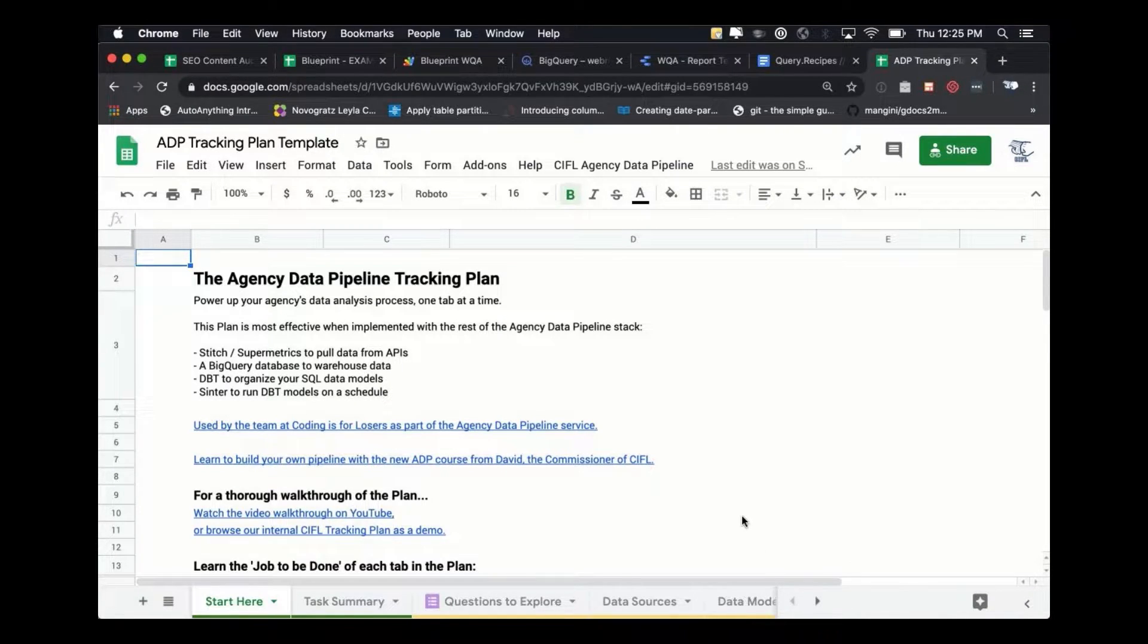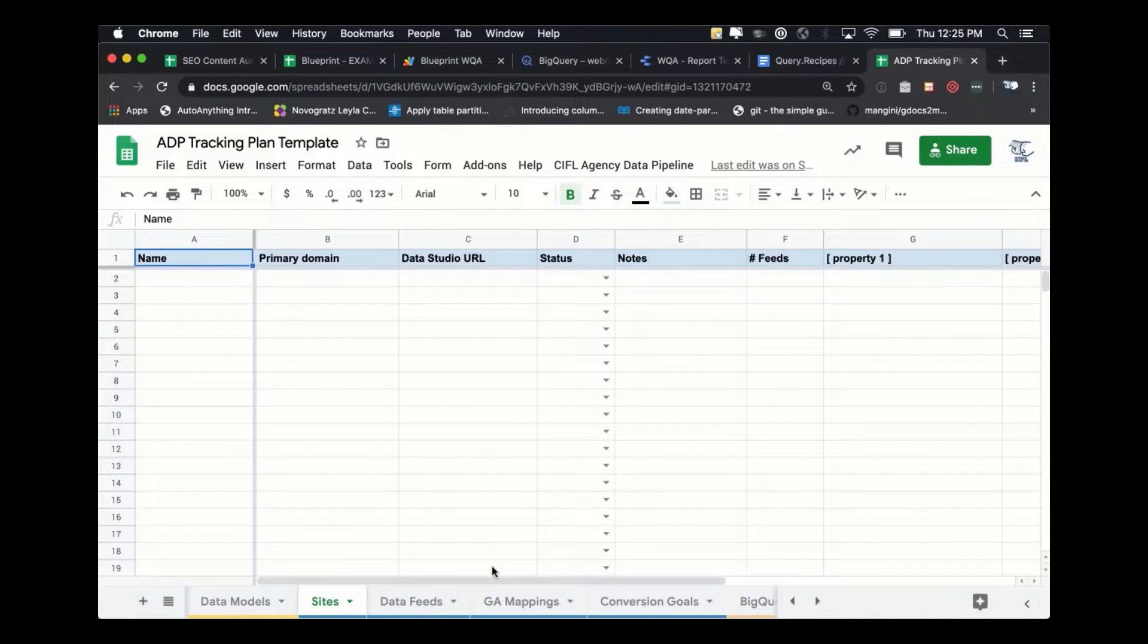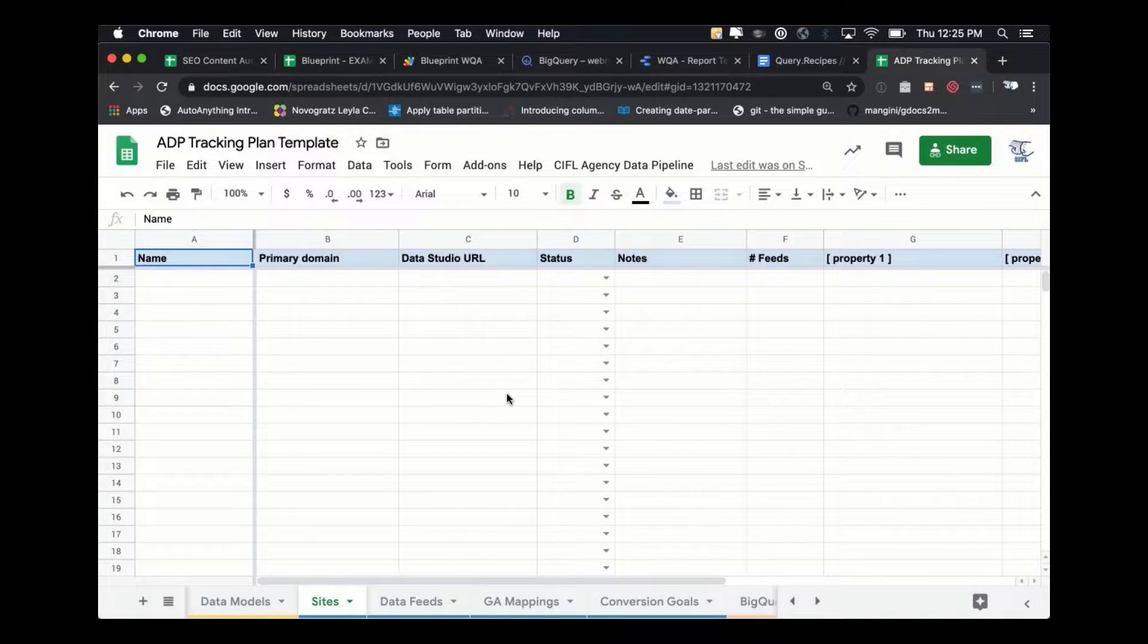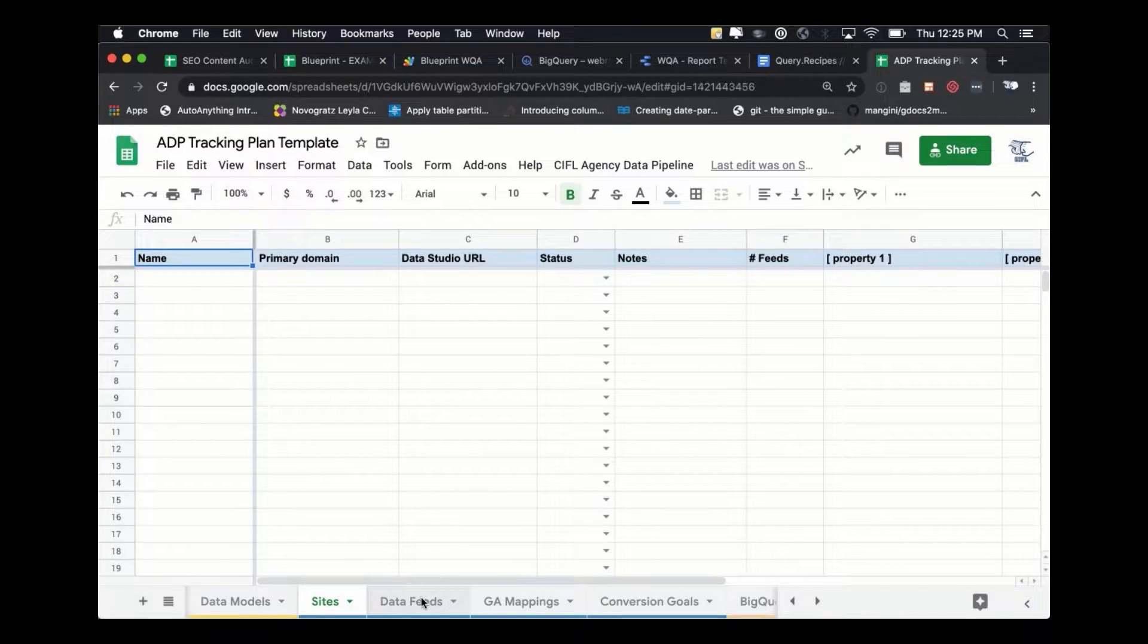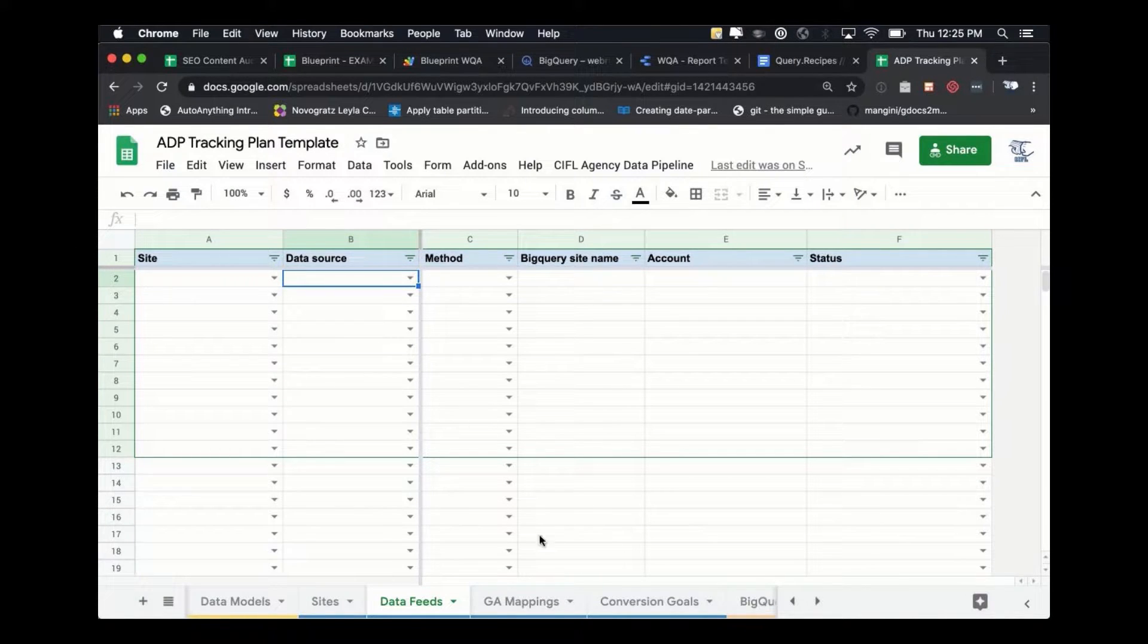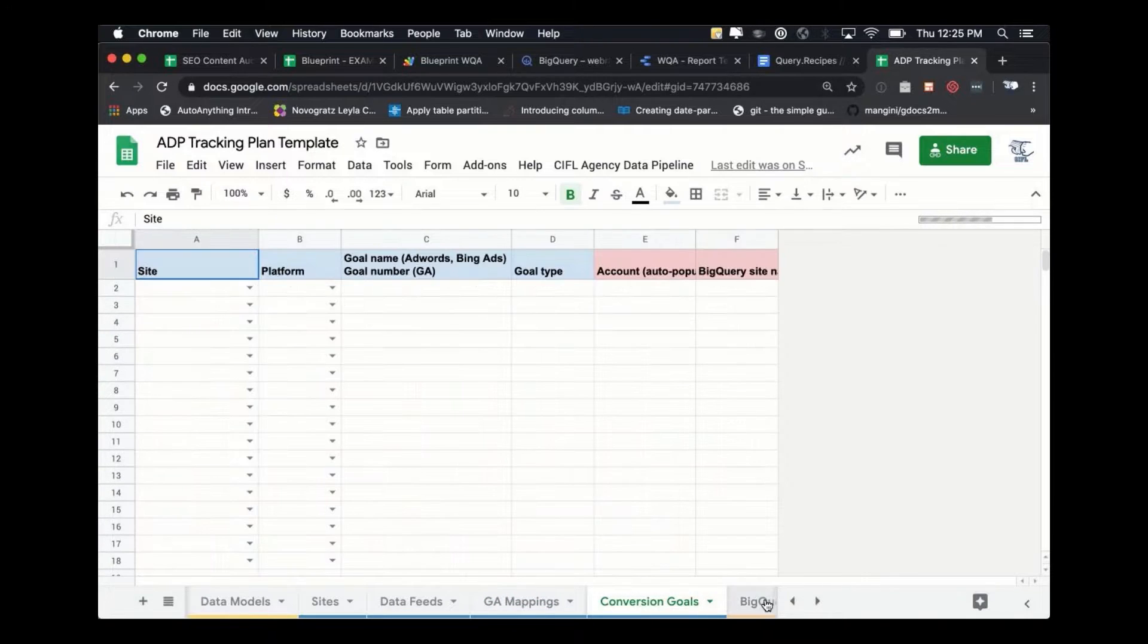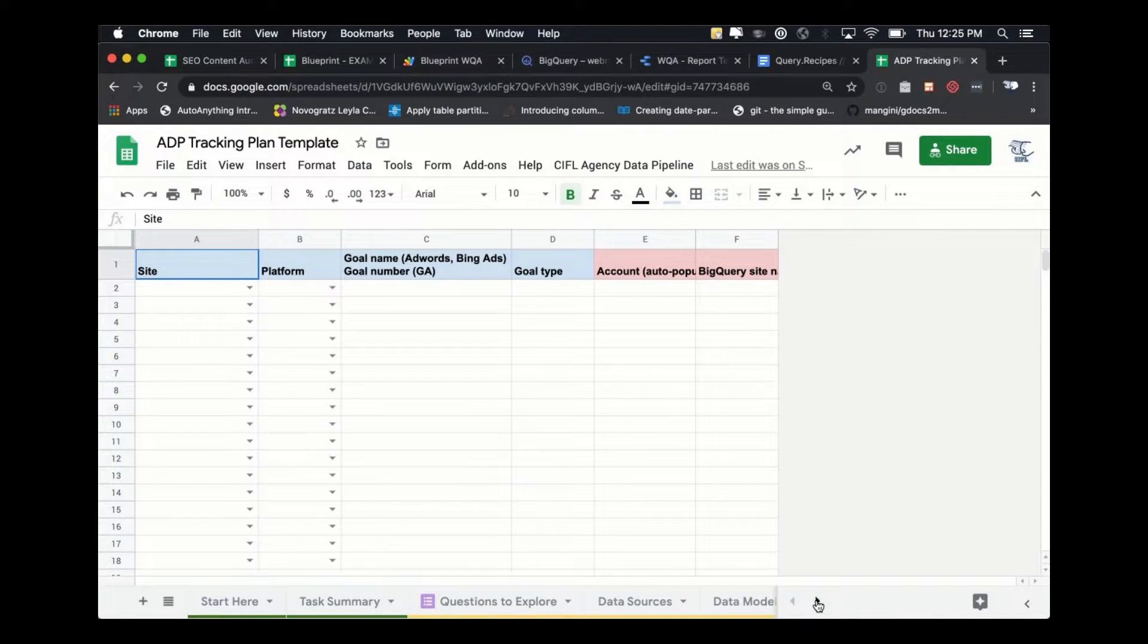So basically this tracking plan has settings for everything you'd ever want to set up. And this is just a template that doesn't have data in it. But you would fill this out with all of your sites and all of the data feeds. If you want Facebook ads or Google ads data feed, all of your account mappings and conversion goals, and basically all of the indicative data that you would need in here.